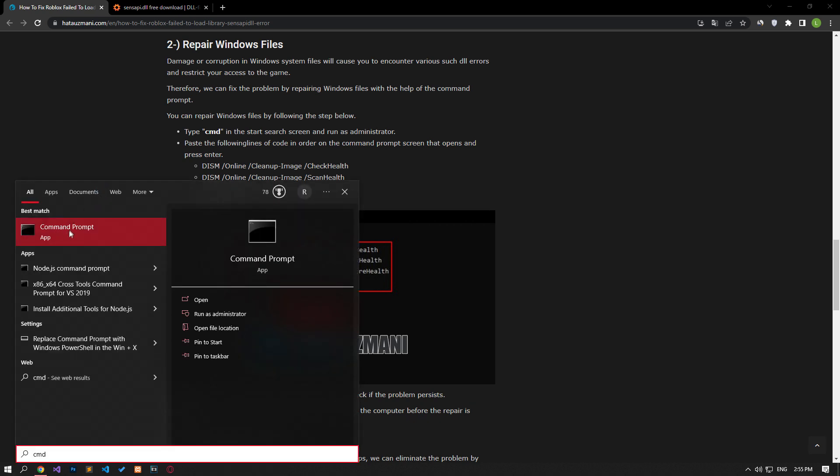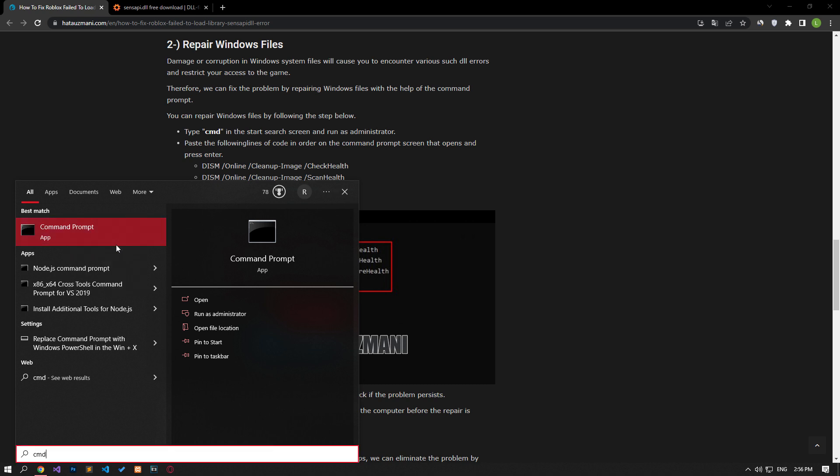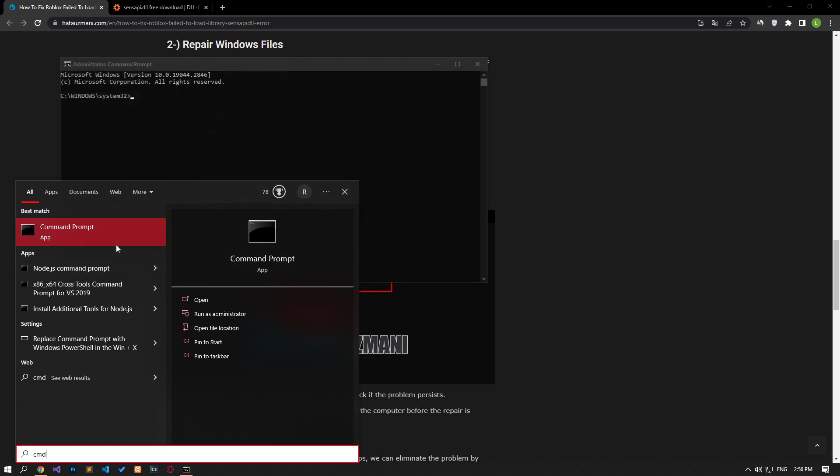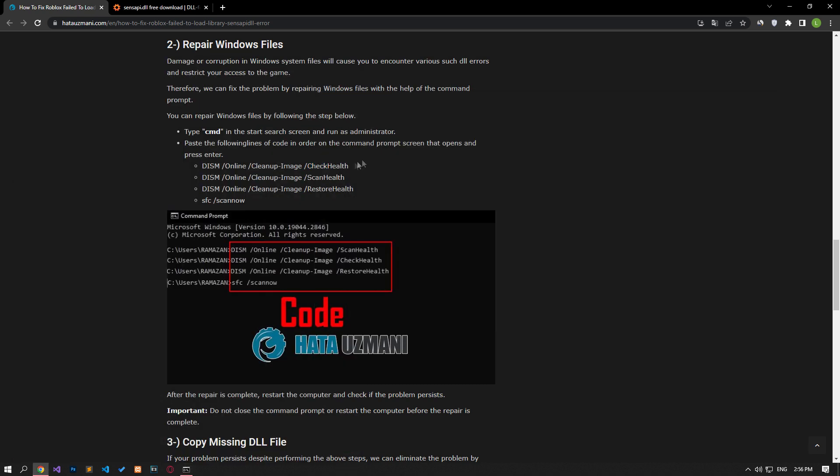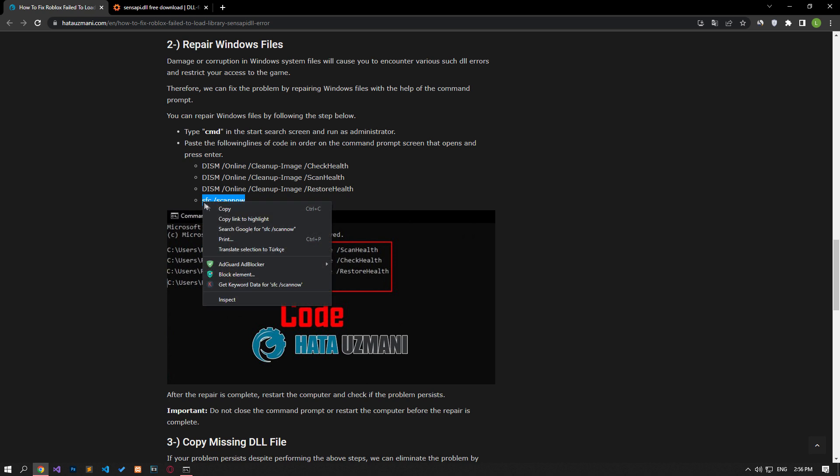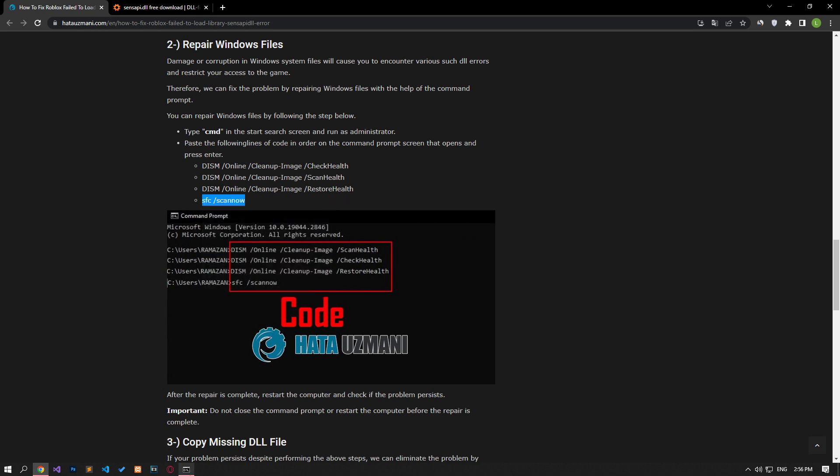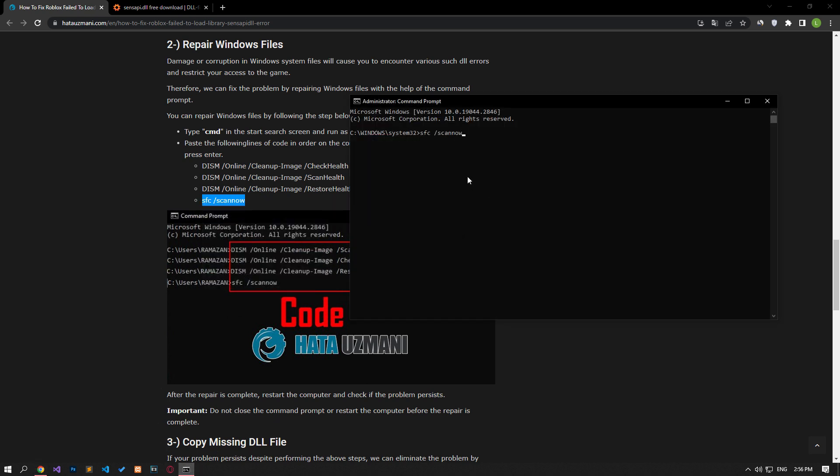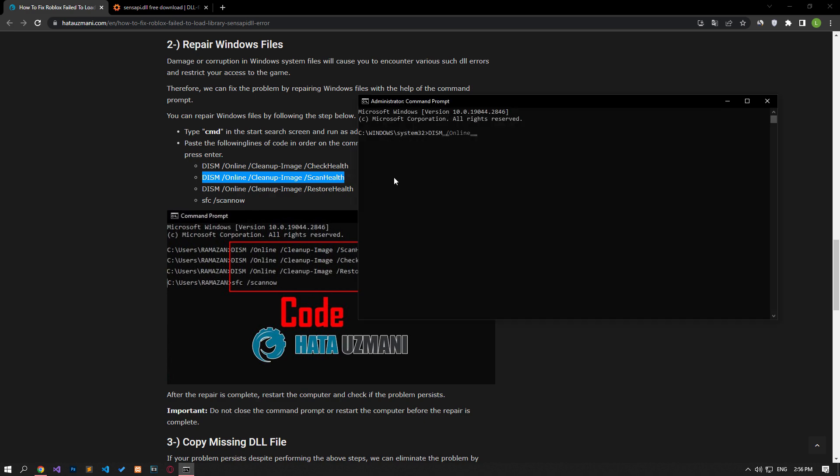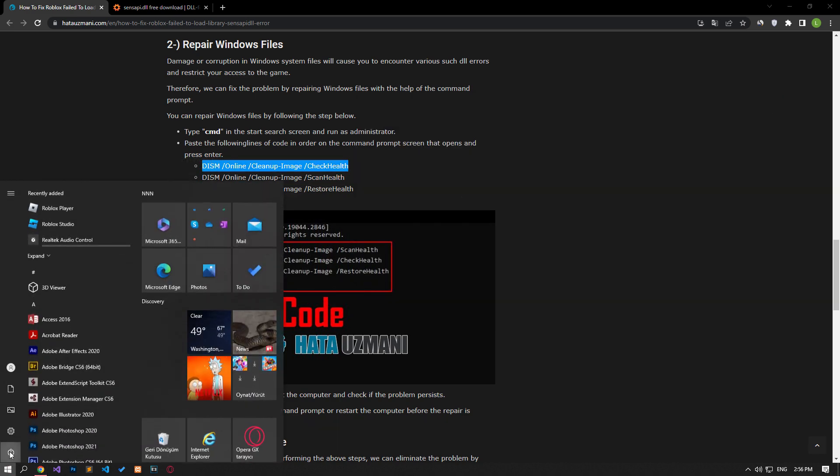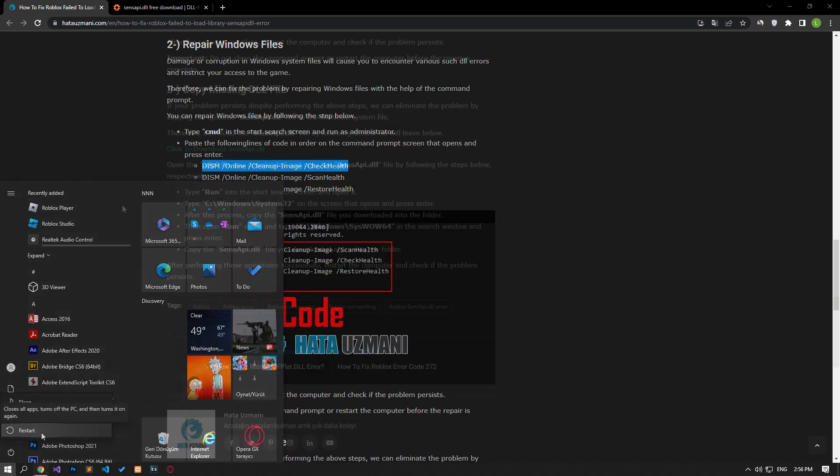Type CMD in the start search screen and run as administrator. Paste the lines of code in the article in order on the command prompt screen that opens and press enter. I do not press the enter key as this process will take a long time. After the processes are completed successfully, you can check if the problem persists by restarting the computer.